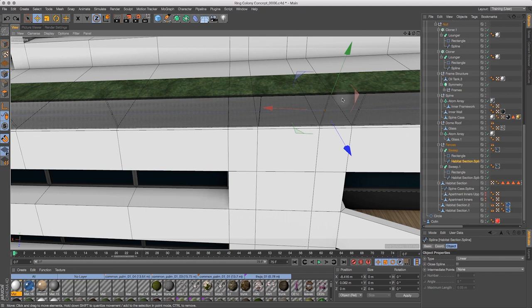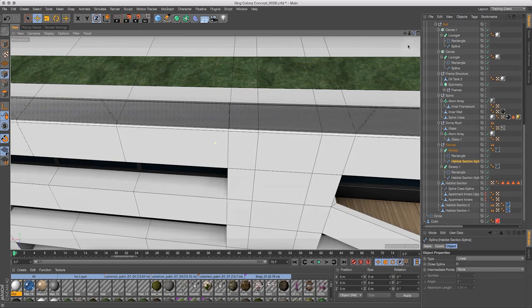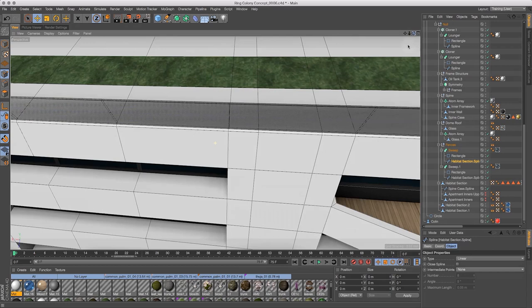If you just try to delete the point, it makes no difference — it doesn't alter the spline at all. So just remember to go and do a Break Segment — that's the way to separate out or make a gap in a spline.